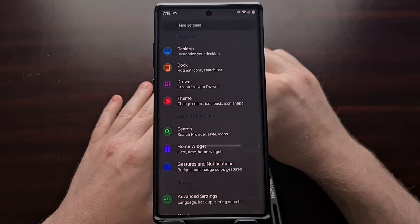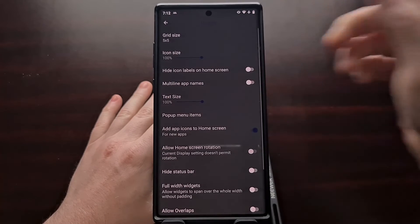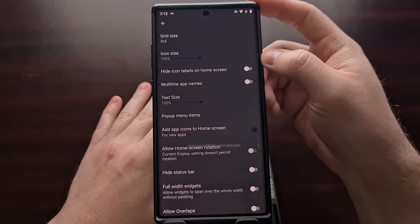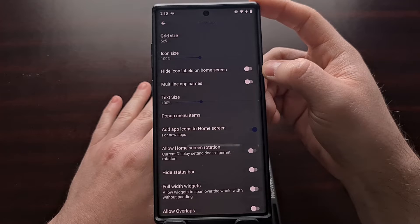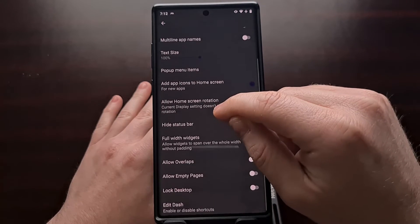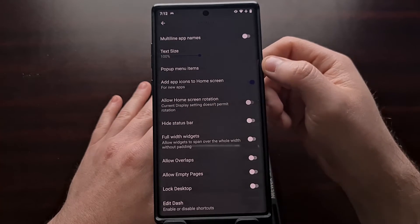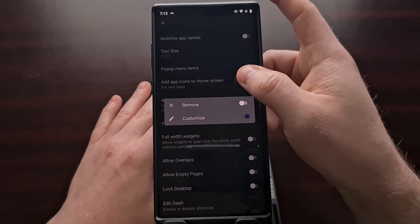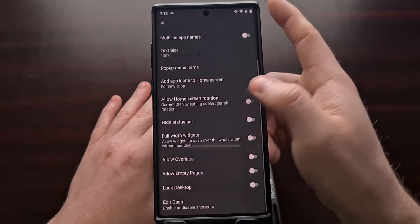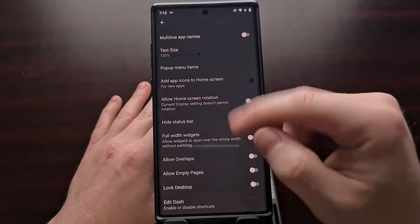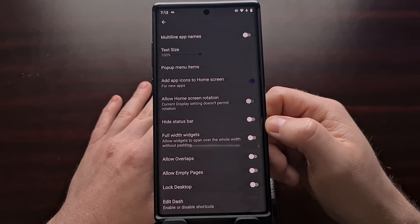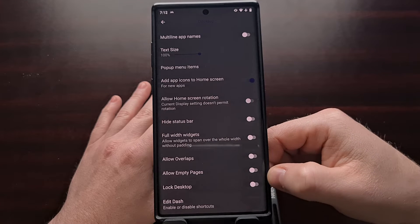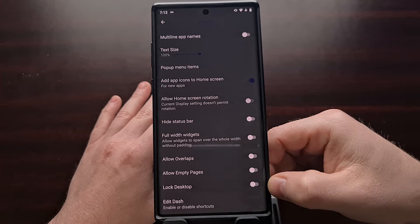Right off the bat, we have a way to customize the home screen or desktop by changing the grid size, icon size, hiding icon labels, changing the text size, selecting the pop-up menu items, allowing home screen rotation, hiding the status bar while on the home screen, allowing overlaps, allowing empty pages, and even locking the desktop.